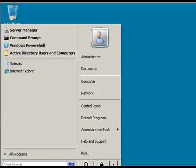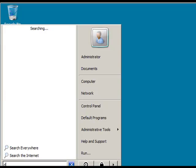Open up Active Directory Users and Computers by running the command dsa.msc.